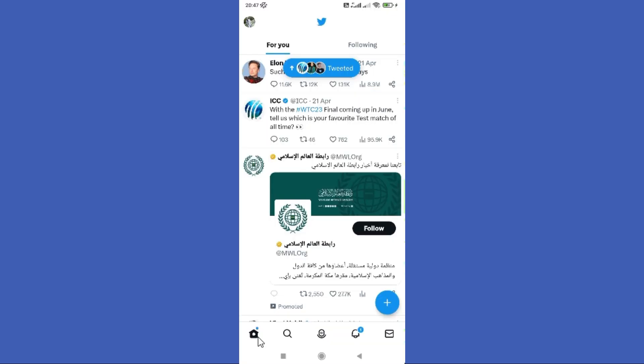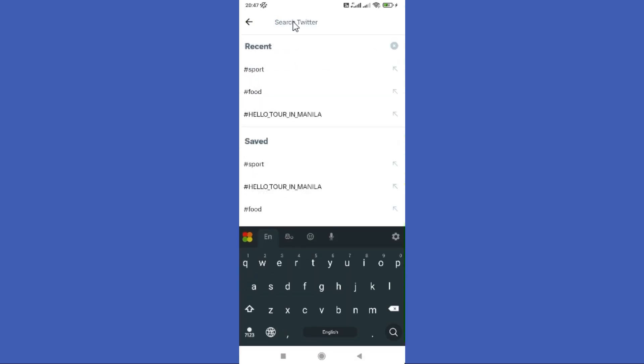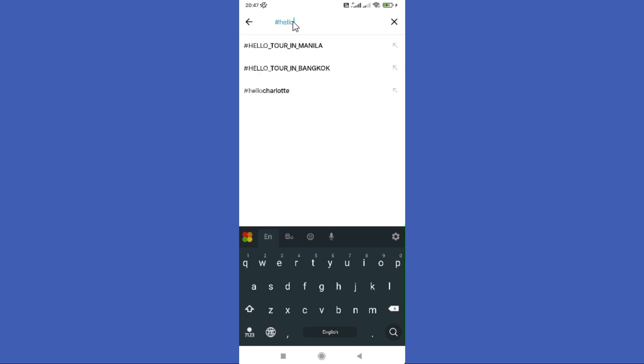Open your Twitter app. Next, you can find the search icon at the bottom. Then you need to use the hashtag and write some word in there.